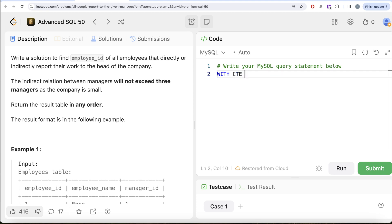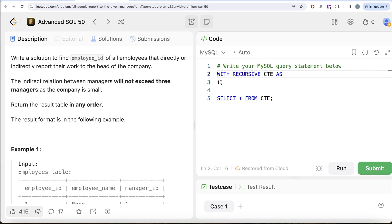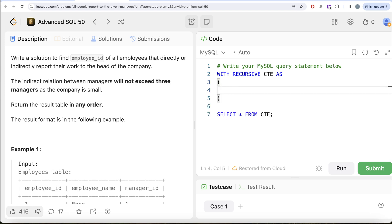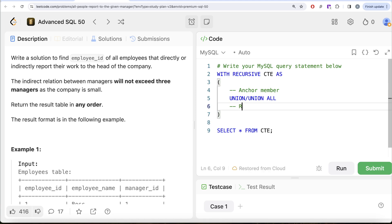A normal common table expression is: WITH cte AS (your query), then SELECT * FROM cte. But to write a recursive CTE, you add the keyword RECURSIVE after WITH. Inside the recursive CTE, you need two parts: first, an anchor member, and then joined by UNION or UNION ALL, a recursive member — depending on the type of question and what you require in the output.